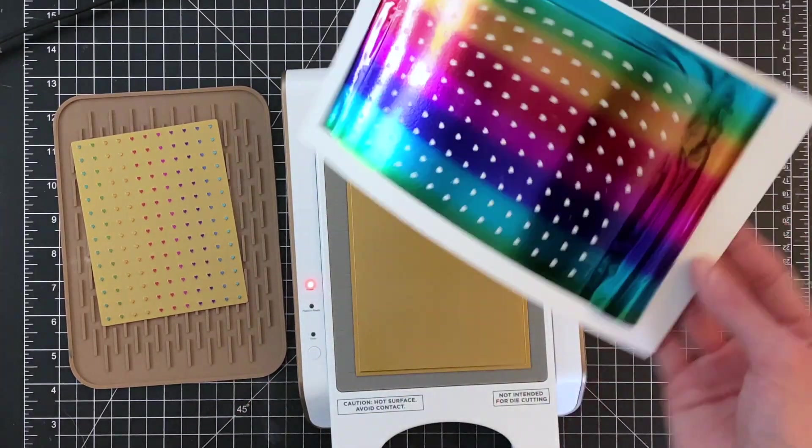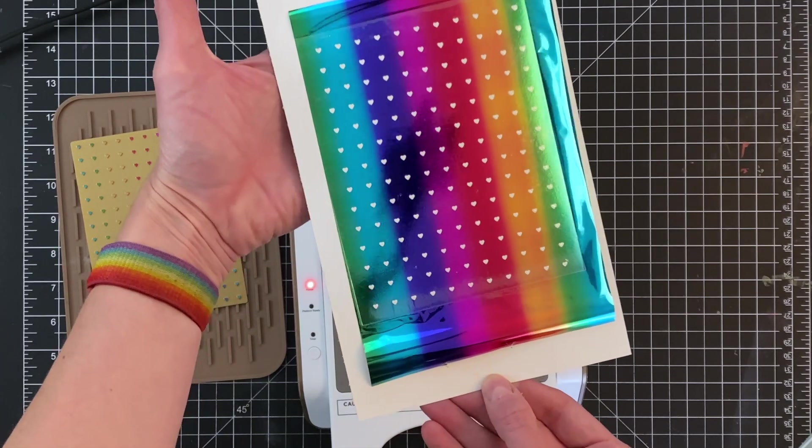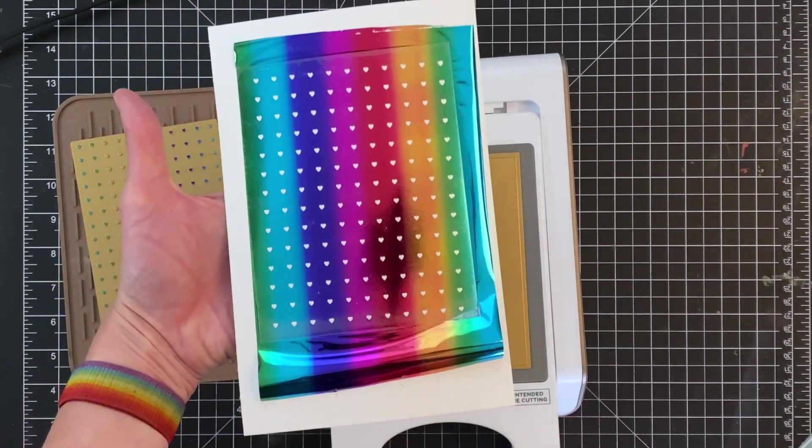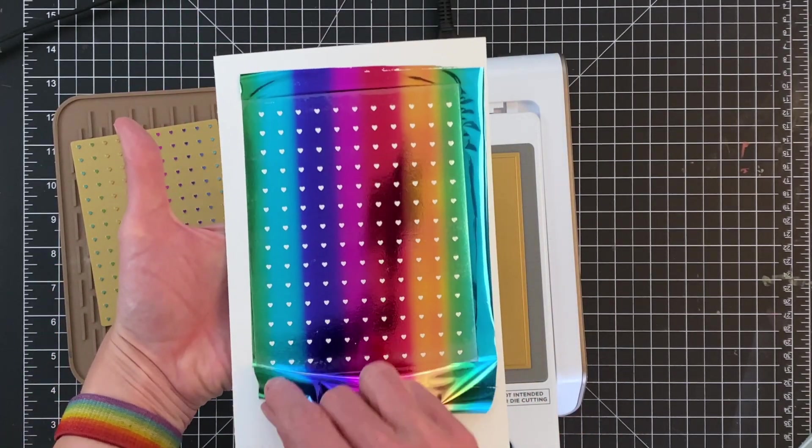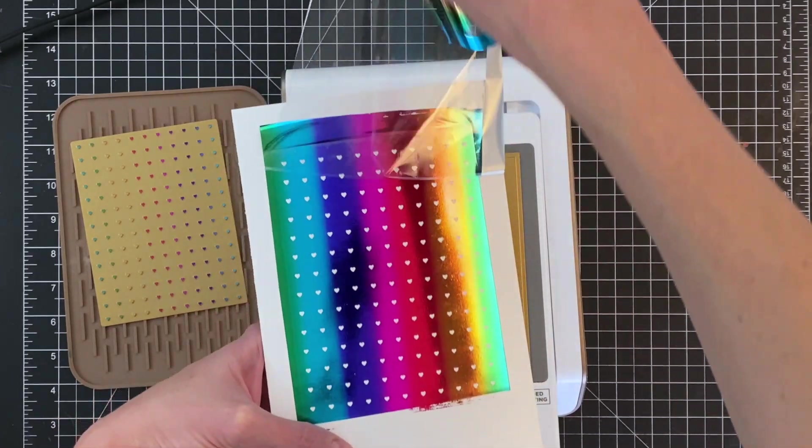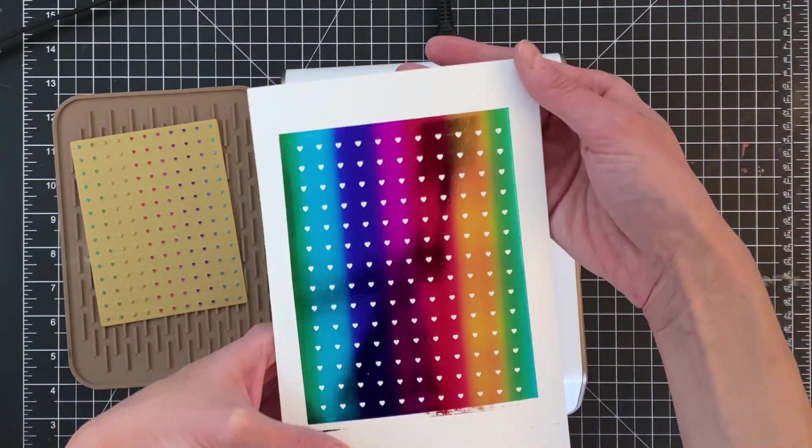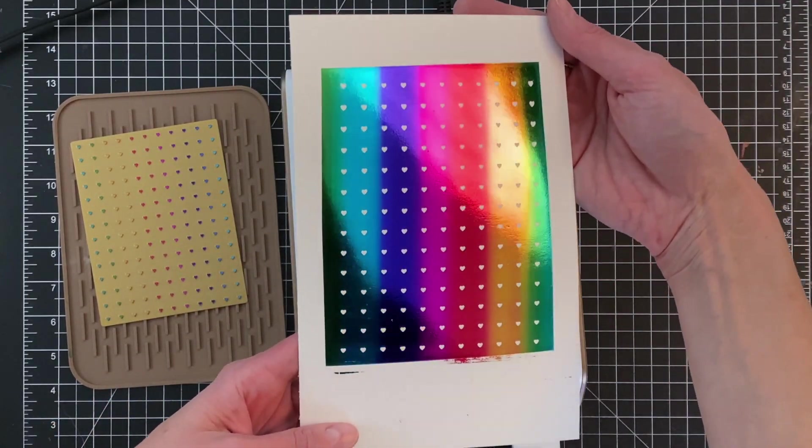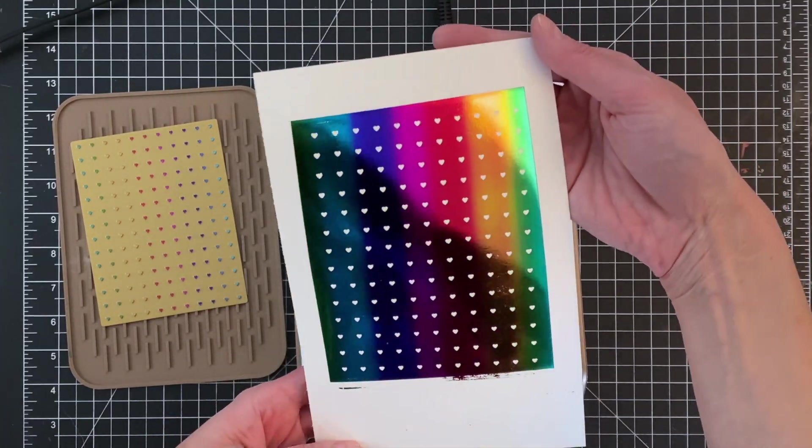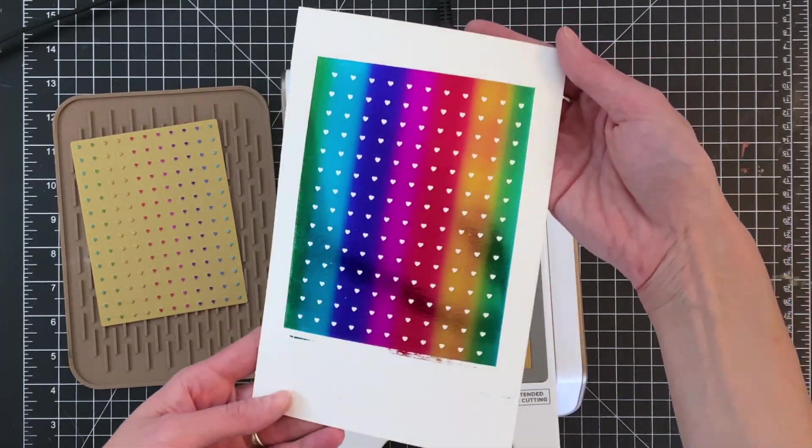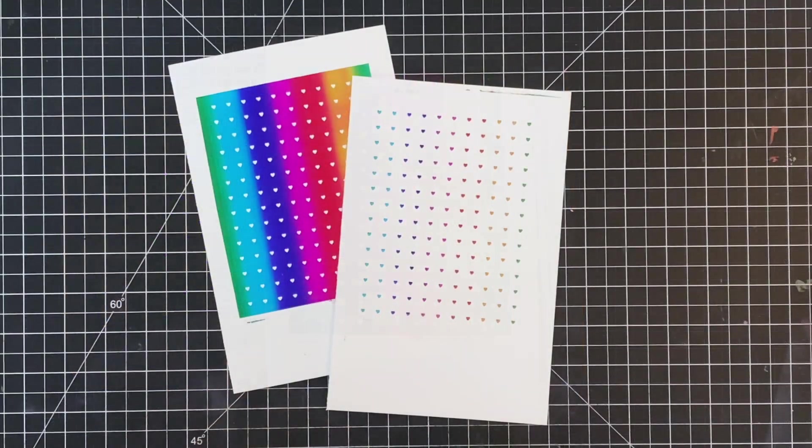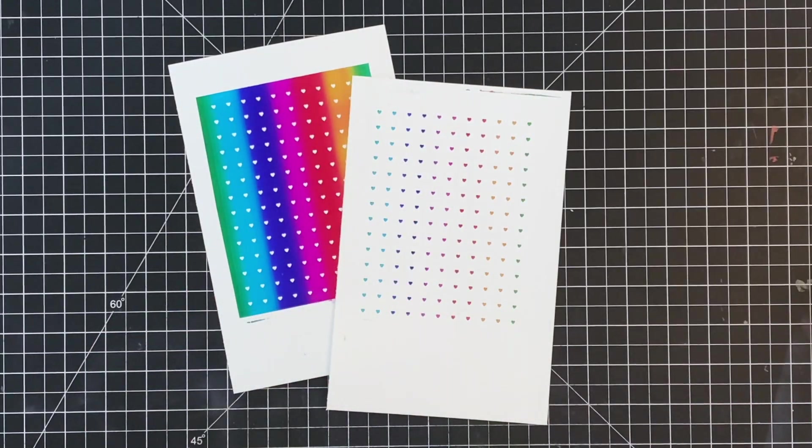Now I'm going to deconstruct my sandwich, and here you can see that gorgeous full rainbow blend panel. It's just so pretty with those little tiny hearts that are now white. I love it. So gorgeous. It just turned out perfect. I'm so happy with it. So now we're ready to move on to trimming these down.